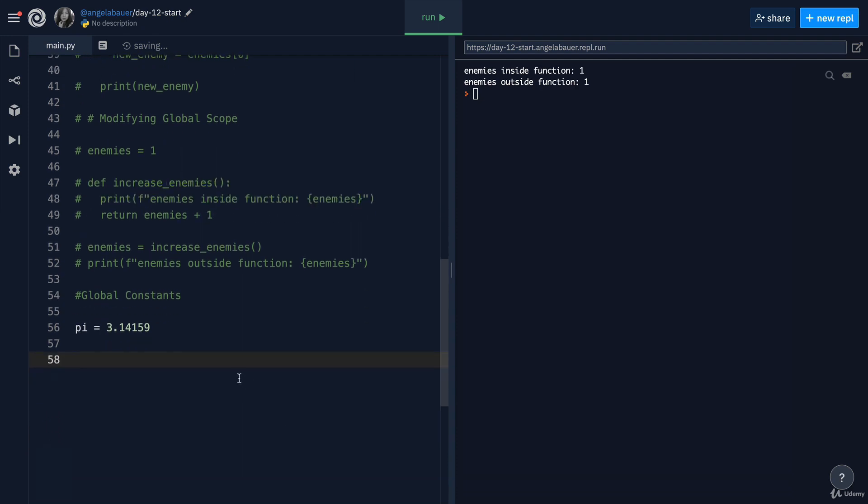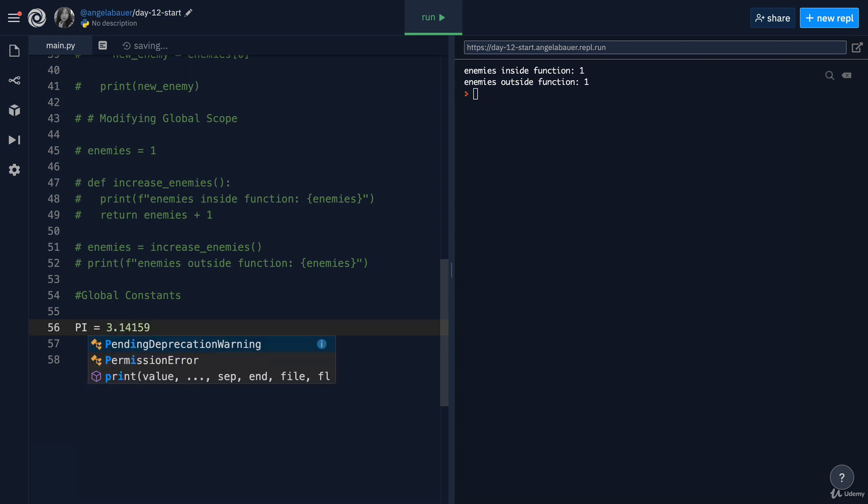So usually, in order to differentiate these constants, which you're pretty much never going to change, from the variables which you're likely to change, the naming convention in Python is to turn it into all uppercase. For example,